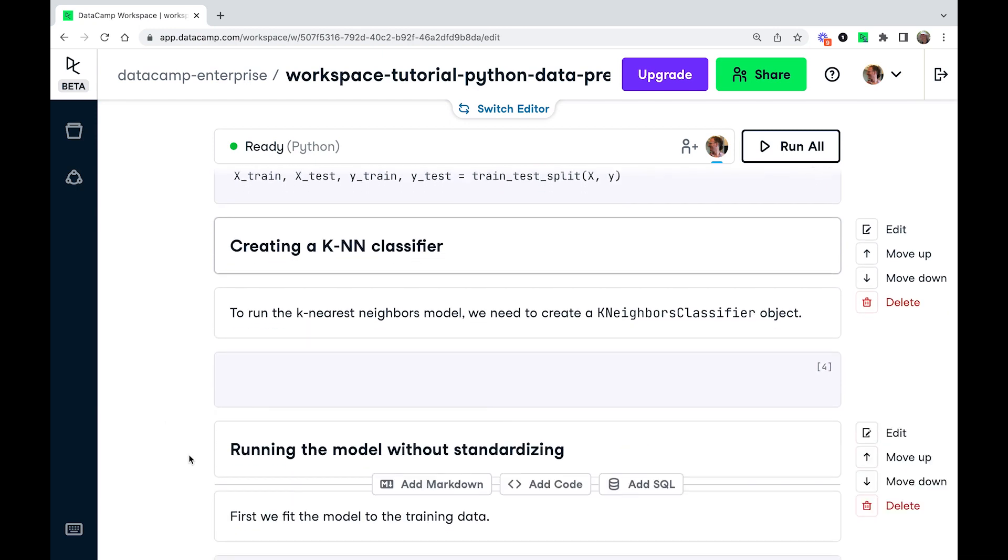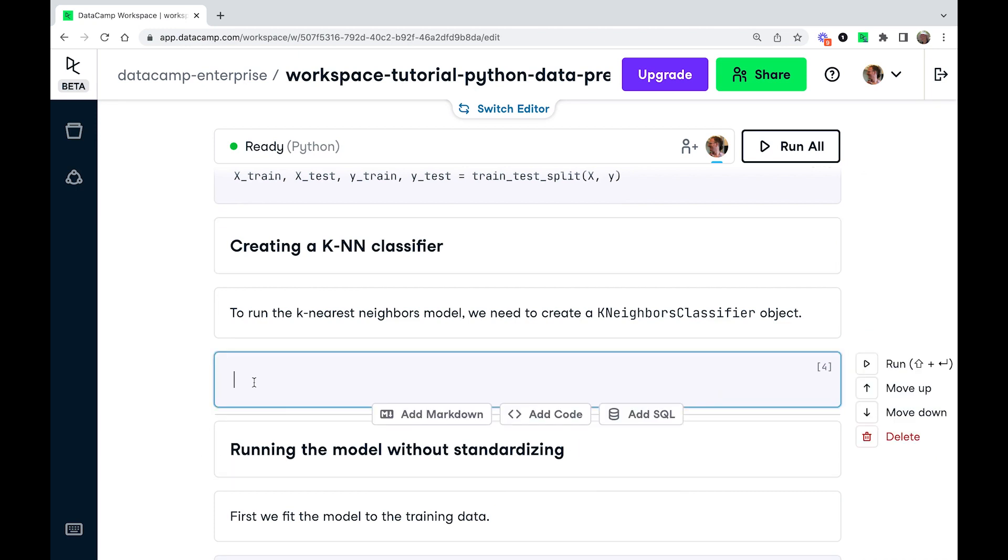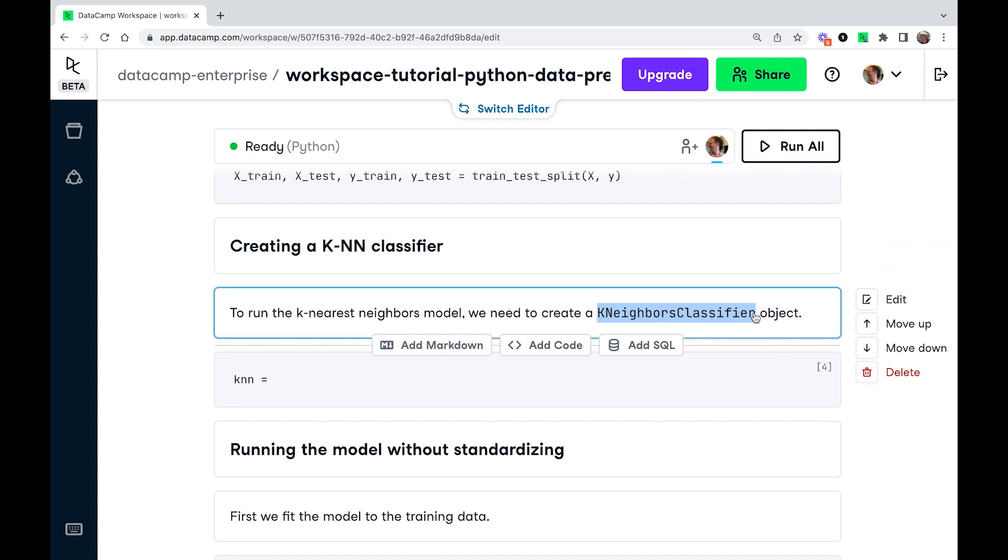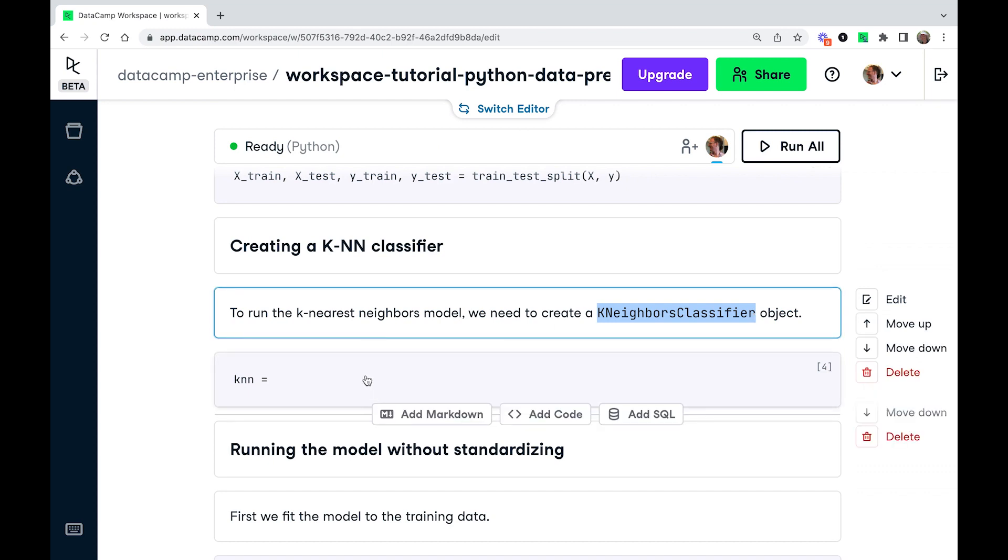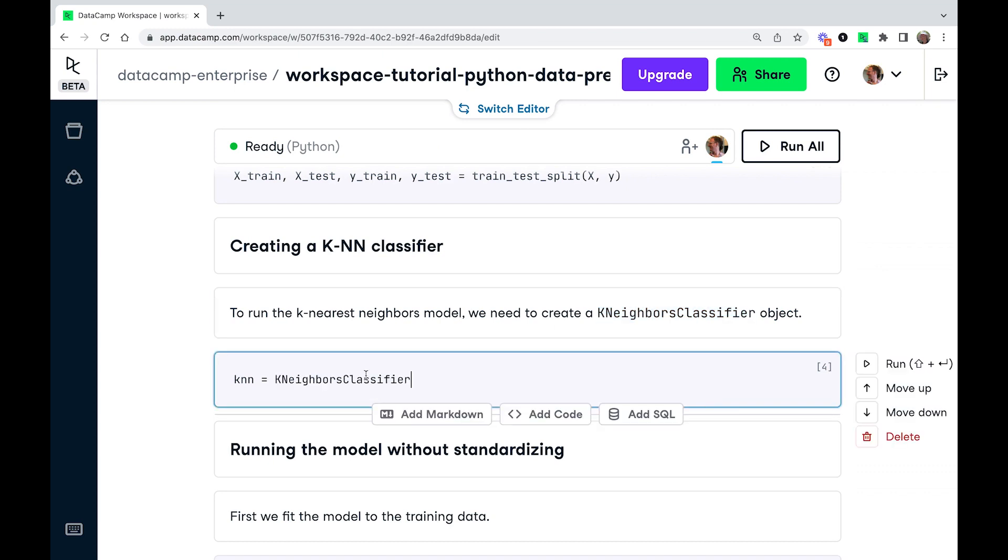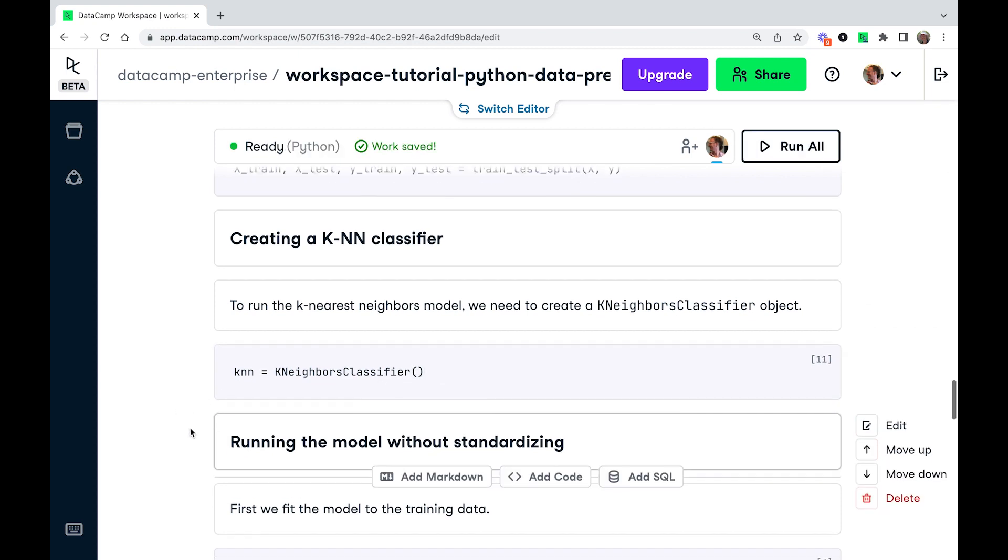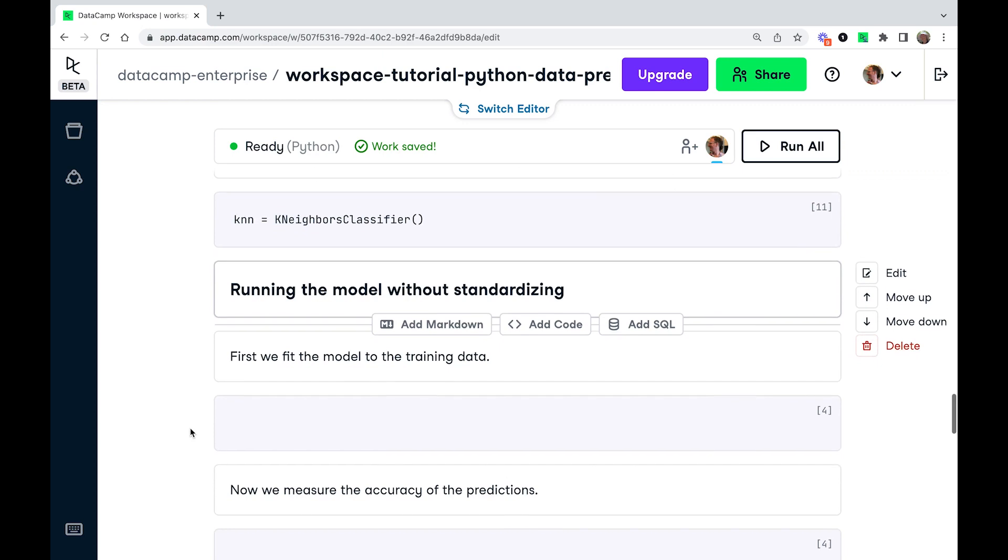So the first step in running a kNearestNeighbors model is to create a KNeighborsClassifier object. So I'm just going to call this knn. And I am going to copy and paste this. So here's the name. We're not going to bother with any arguments using the defaults. So let's run this. And we have a KNeighborsClassifier object.